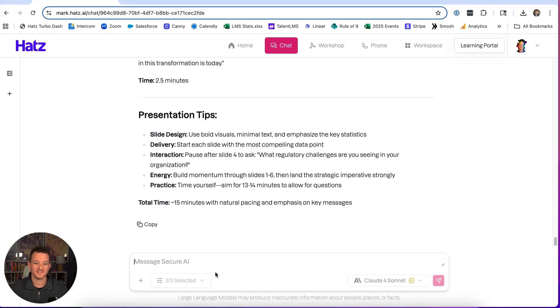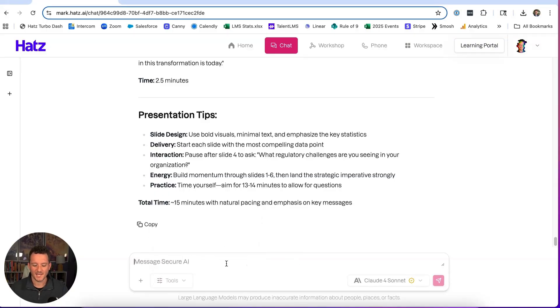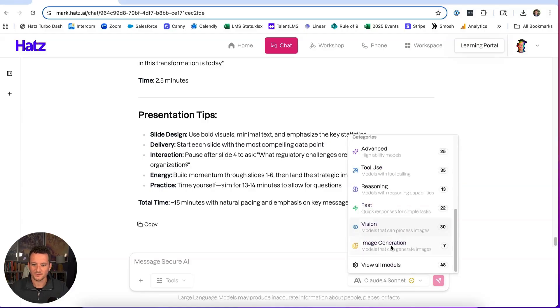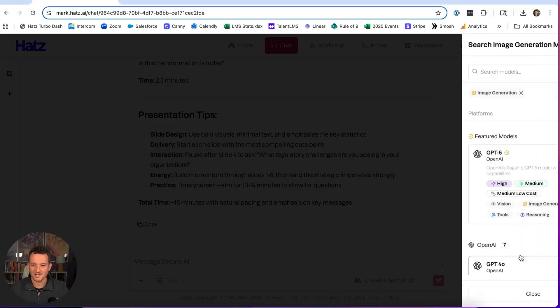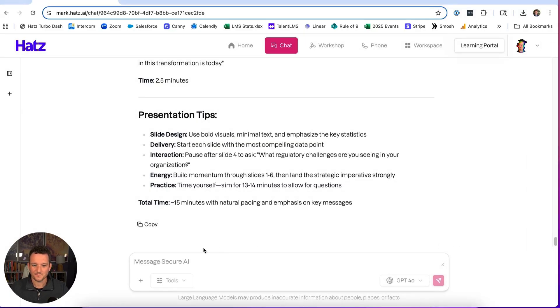Finally, I'm going to turn these off because I don't really need them anymore, and I'm going to say, let's switch to a model that has image generation capabilities. And I'll say,